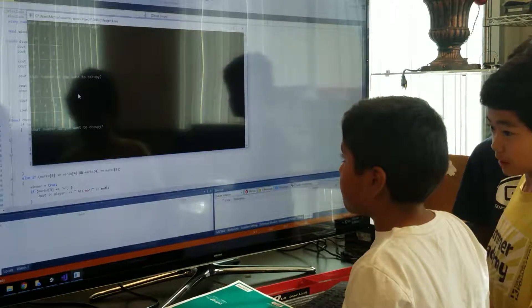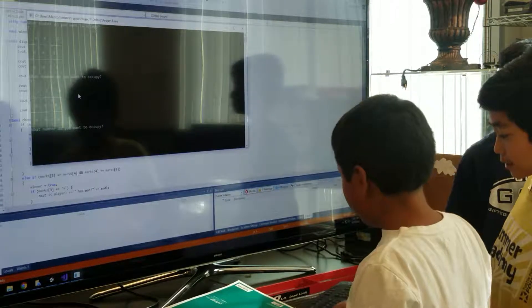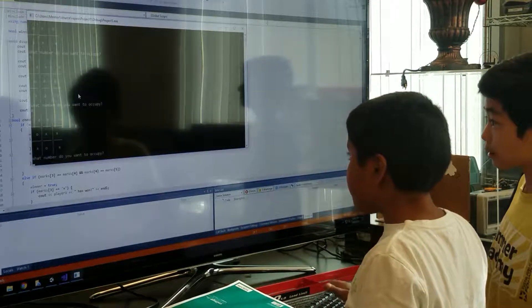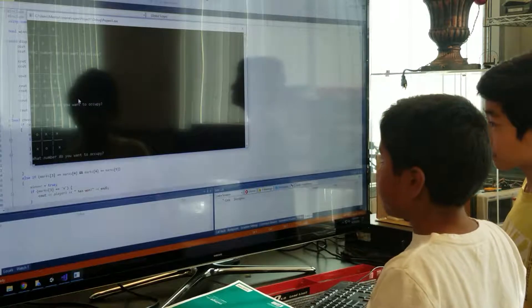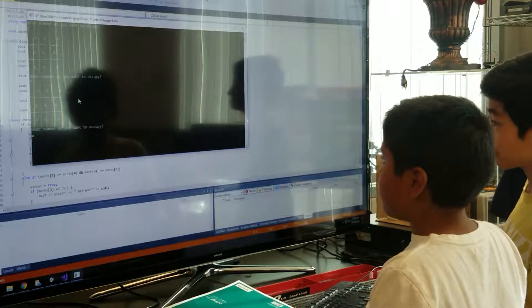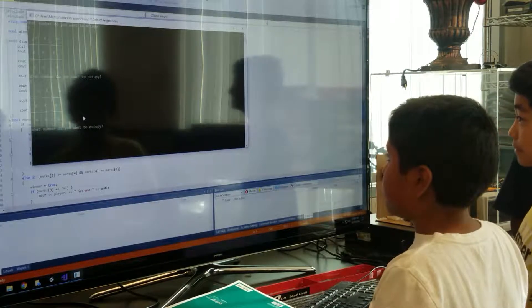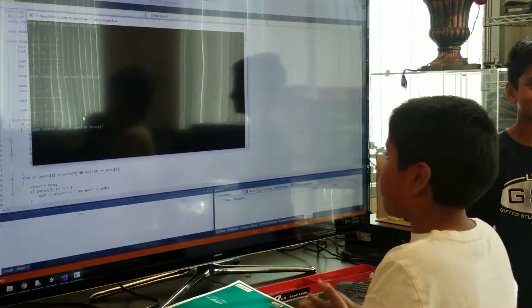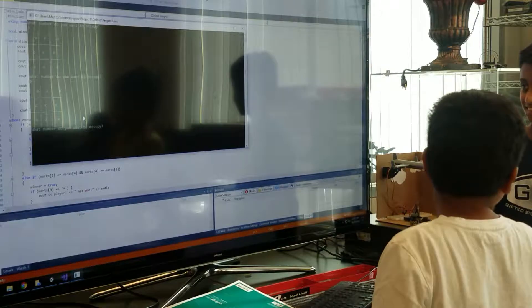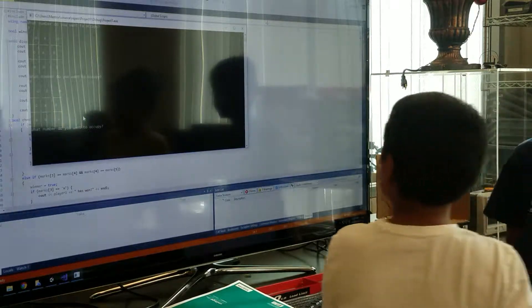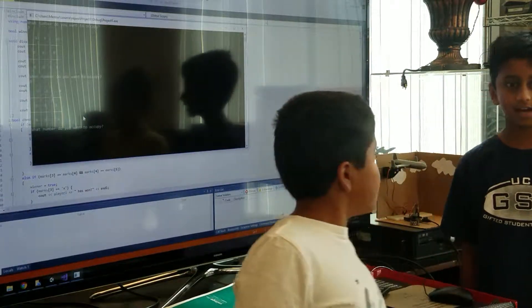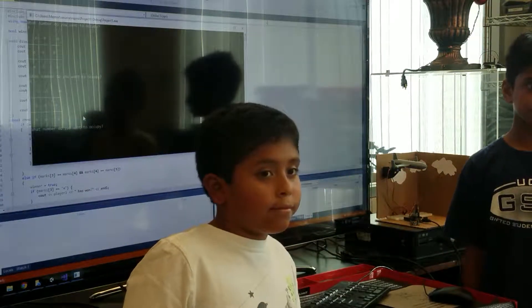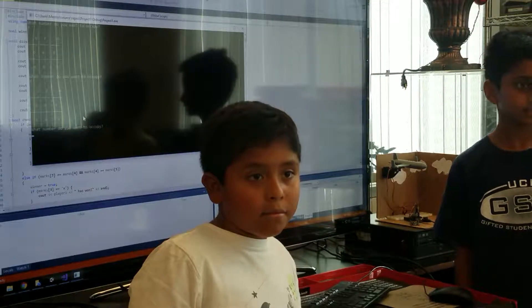So does anyone have any questions for Aria? So if it's a tie, that means nothing will happen. Yes?